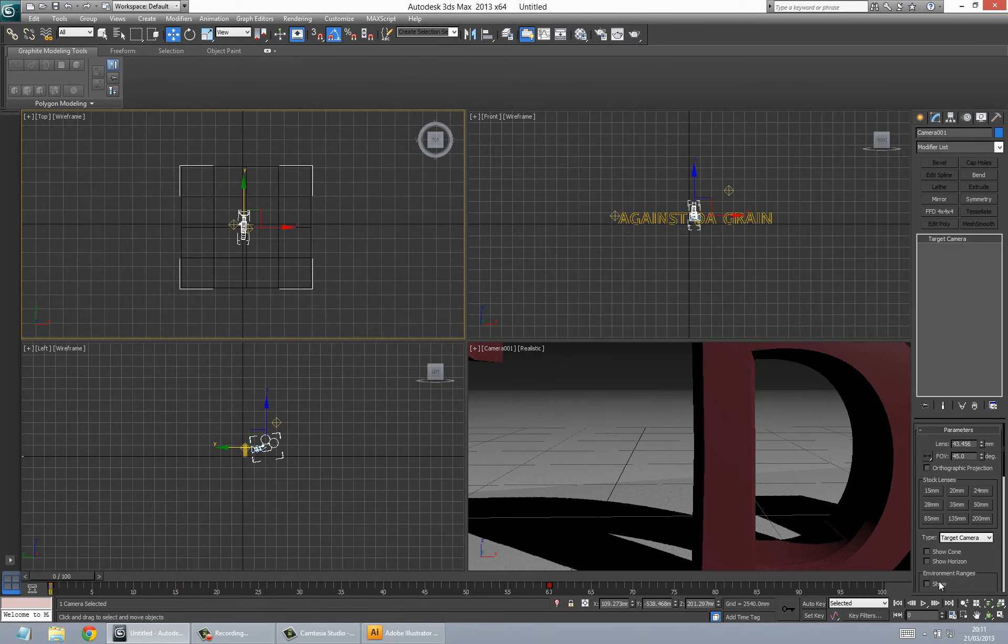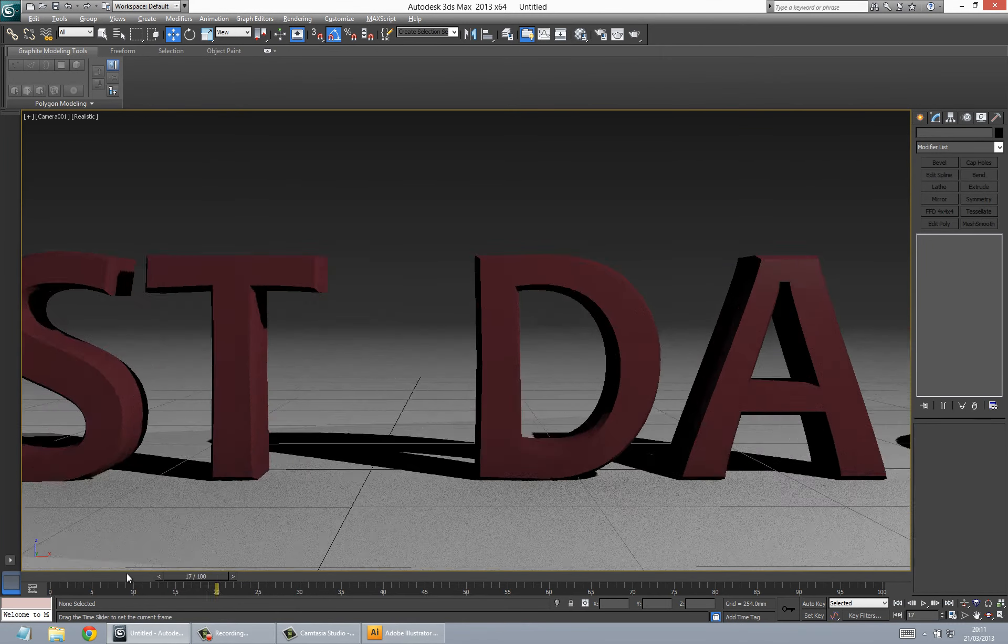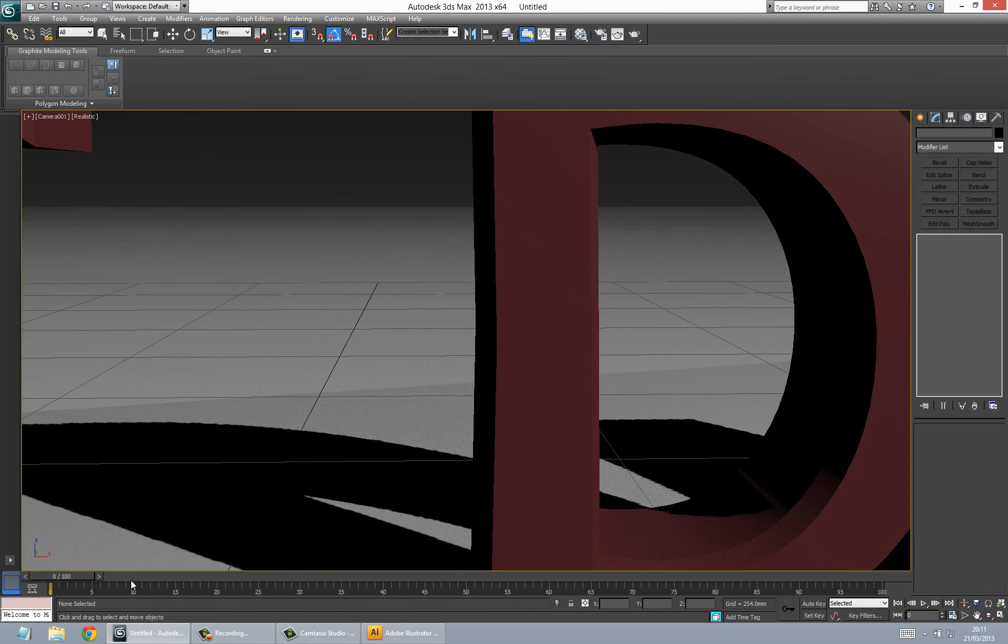So you just play it back and see what it looks like. Make sure you're in the right viewport. So we're here and then we just press play. And that's it.